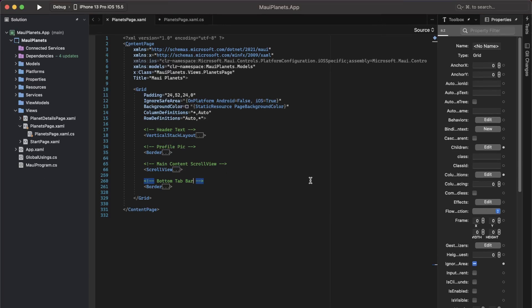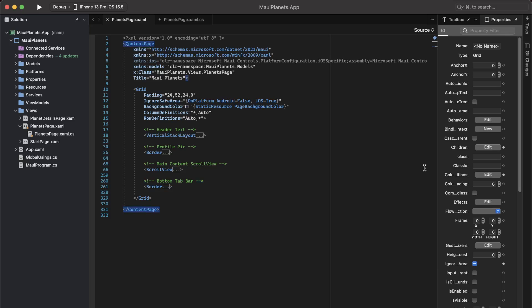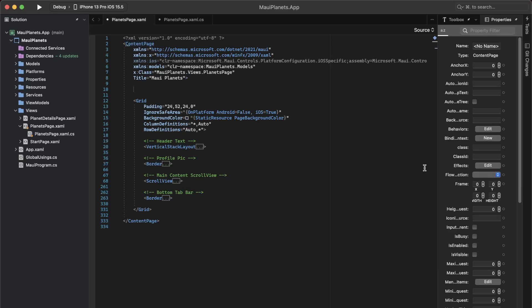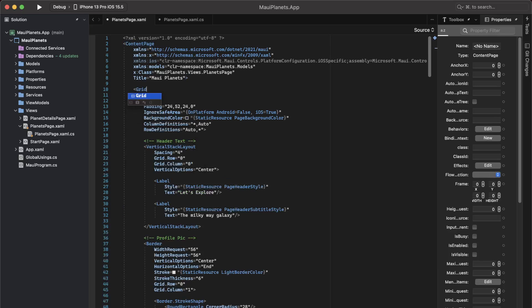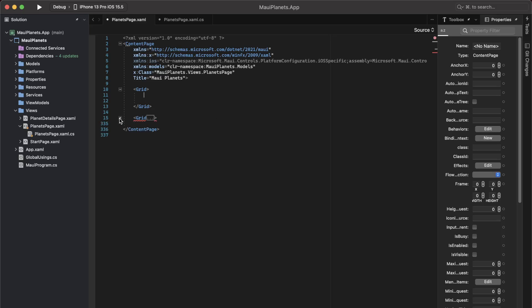So this is the Visual Studio project, the planets page, the second page of the application that you saw with the profile picture. It is basically a grid containing a profile picture and some other elements on the screen. To start with, we are going to create a container grid and we are going to move this grid inside of this container grid.